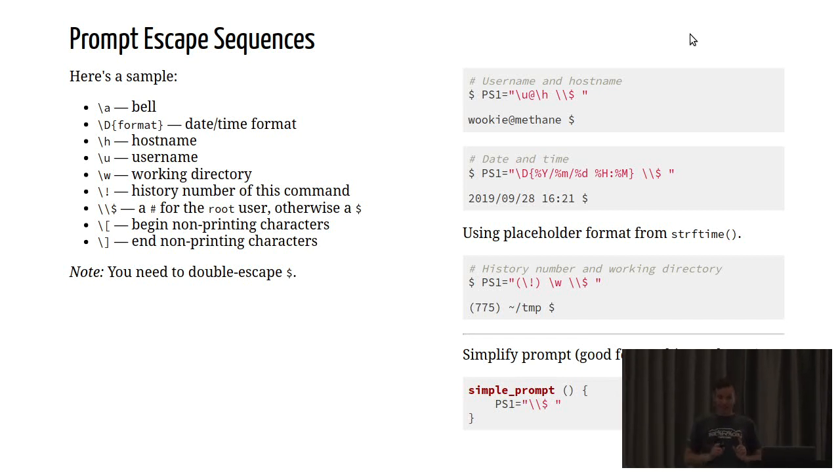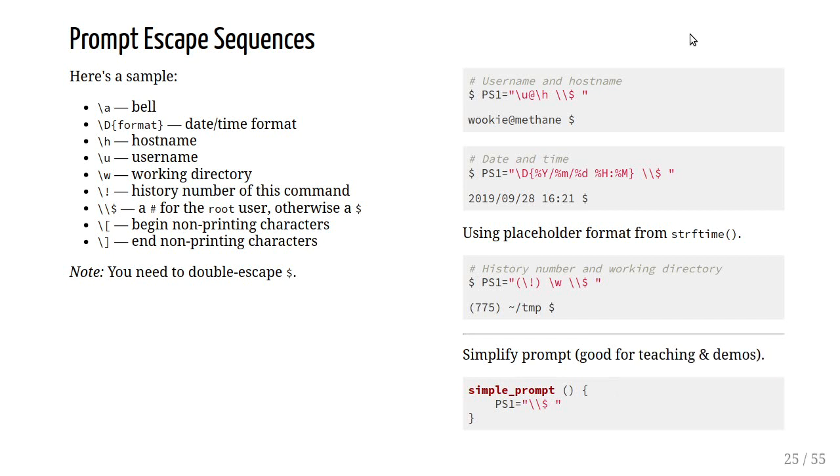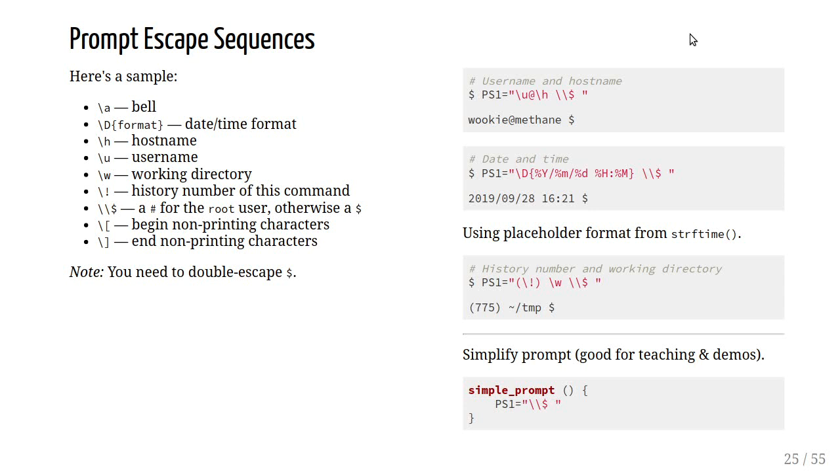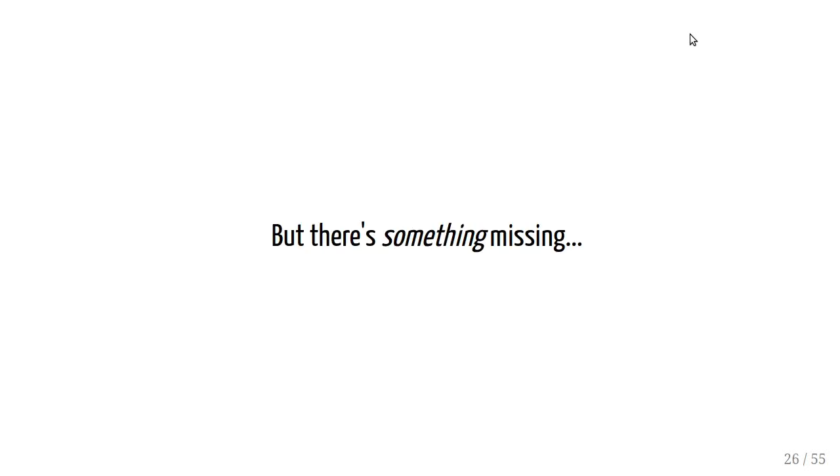A useful thing to set up is the ability to revert from your highly customized prompt to something super simple. The reason this is a useful thing to have is that having all this information embedded in your prompt can actually be really confusing for other people. You're used to exactly what your prompt looks like, but if you're presenting your work, you don't want people to be distracted by your prompt. You want them to be focusing on the content. So I have a function called simple prompt. Whenever I run that, my prompt is going to just revert to a simple dollar. This is great, for example, if you're making a screencast.